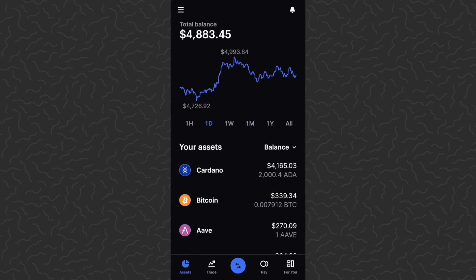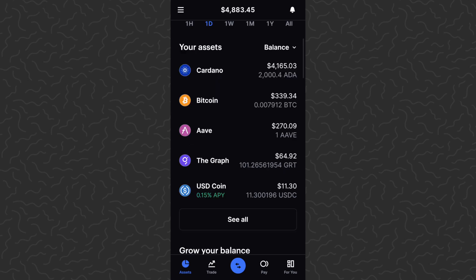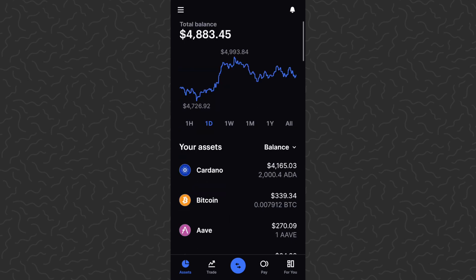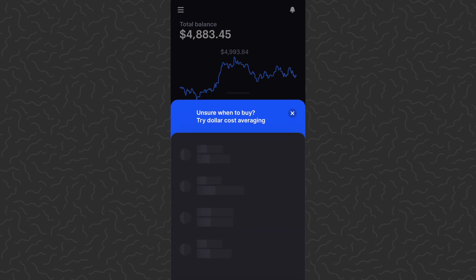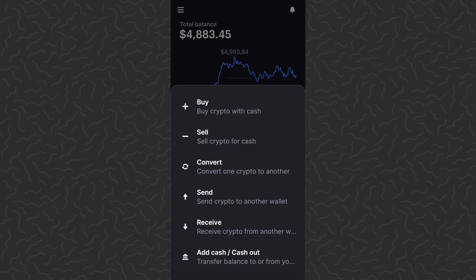Today I'm going to show you how to use the swap or convert feature. Basically you'll be able to swap any coin for another coin. In order to do this, tap the blue button in the bottom center. That's going to give you an option: buy, sell, convert, send, receive, add cash — everything you need to do within the app. We want to tap on convert.